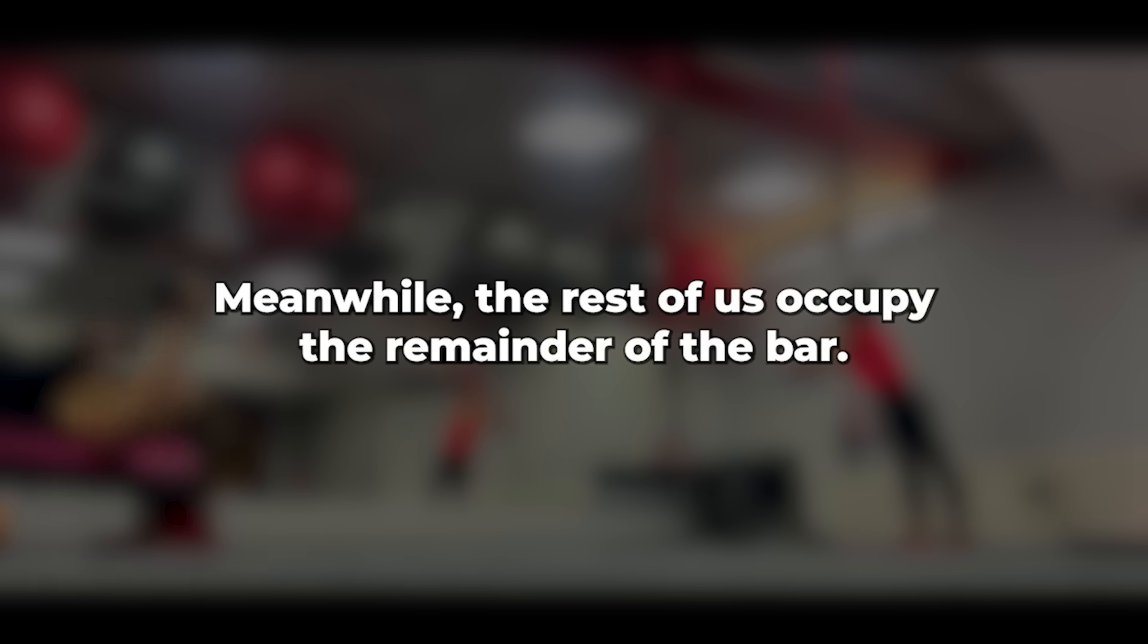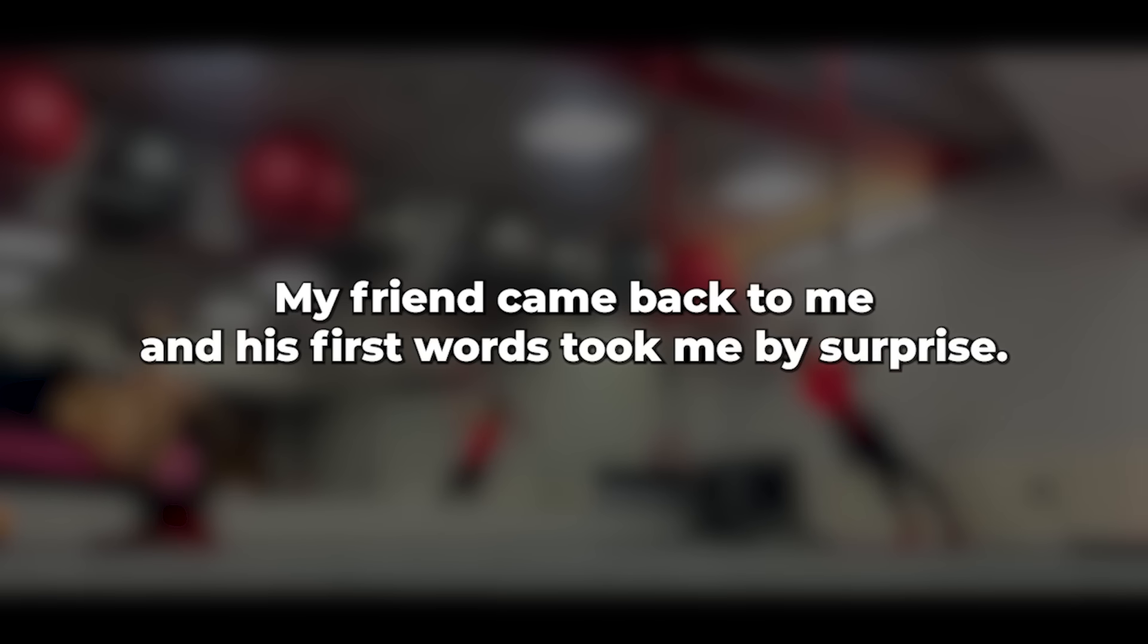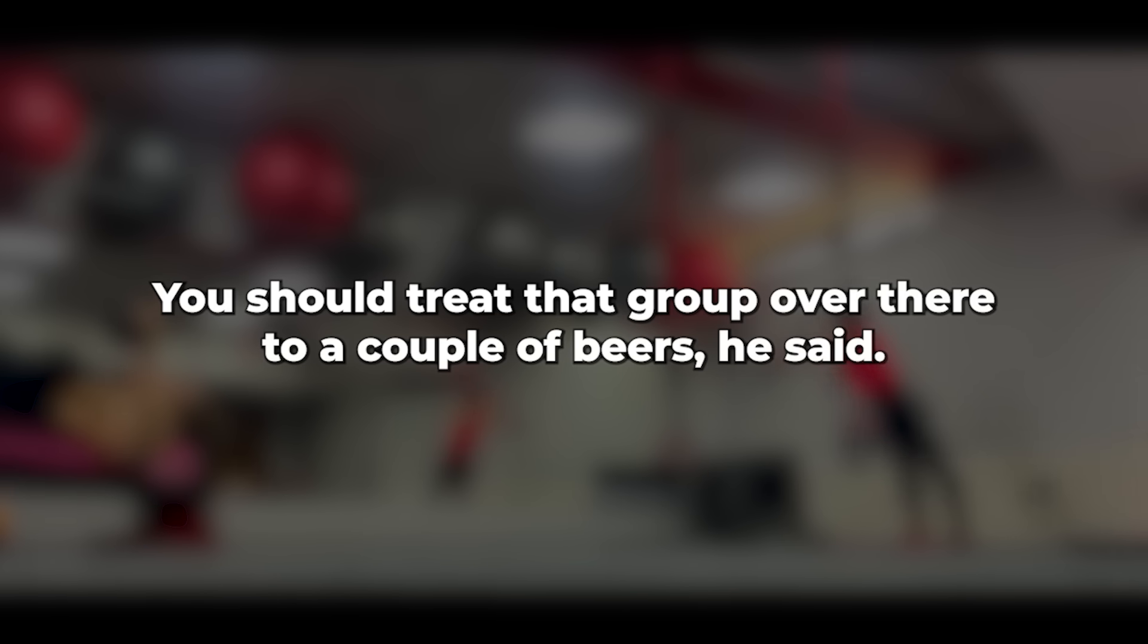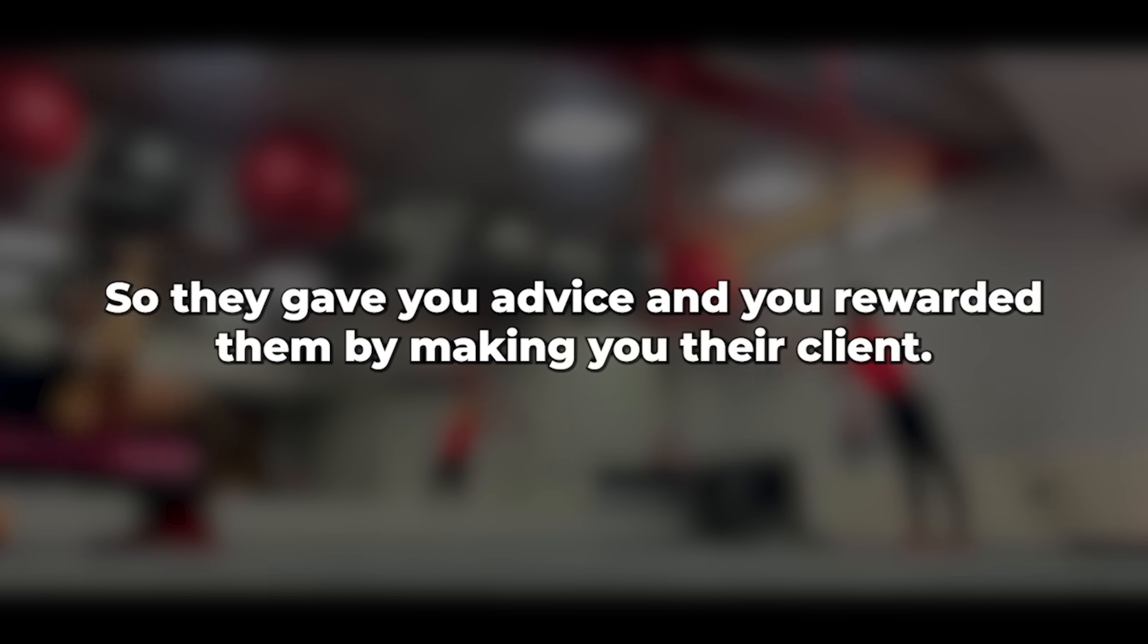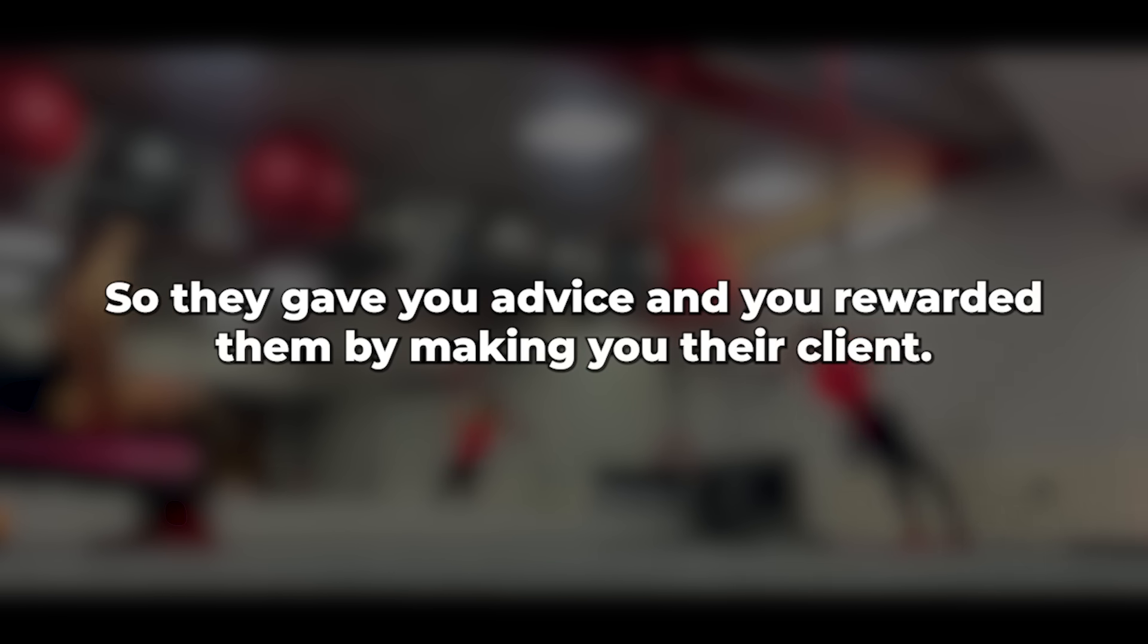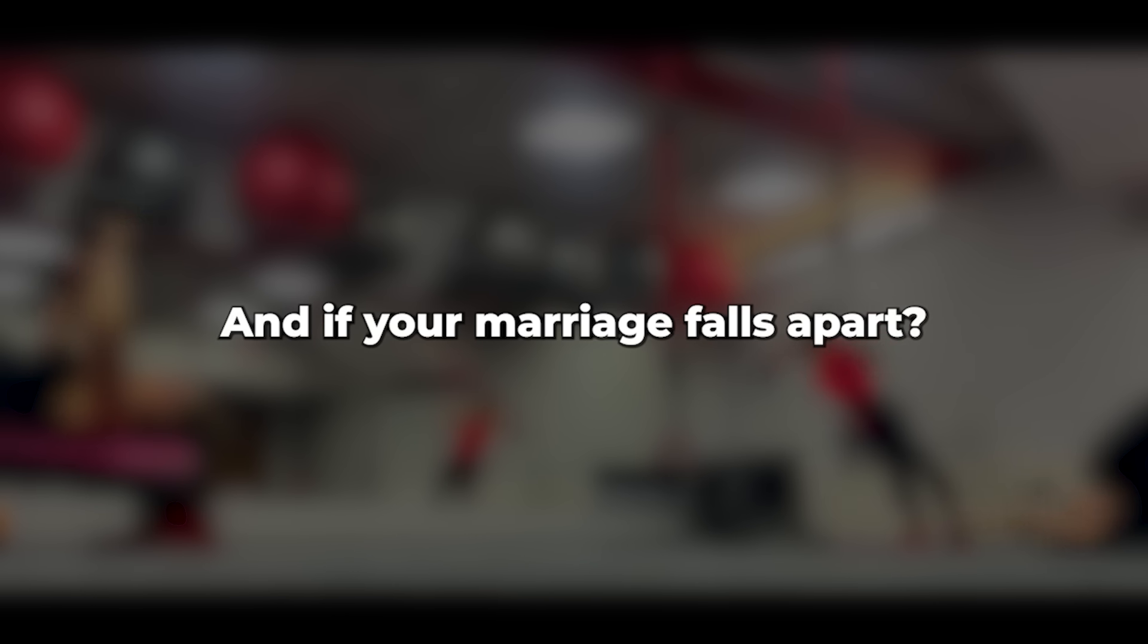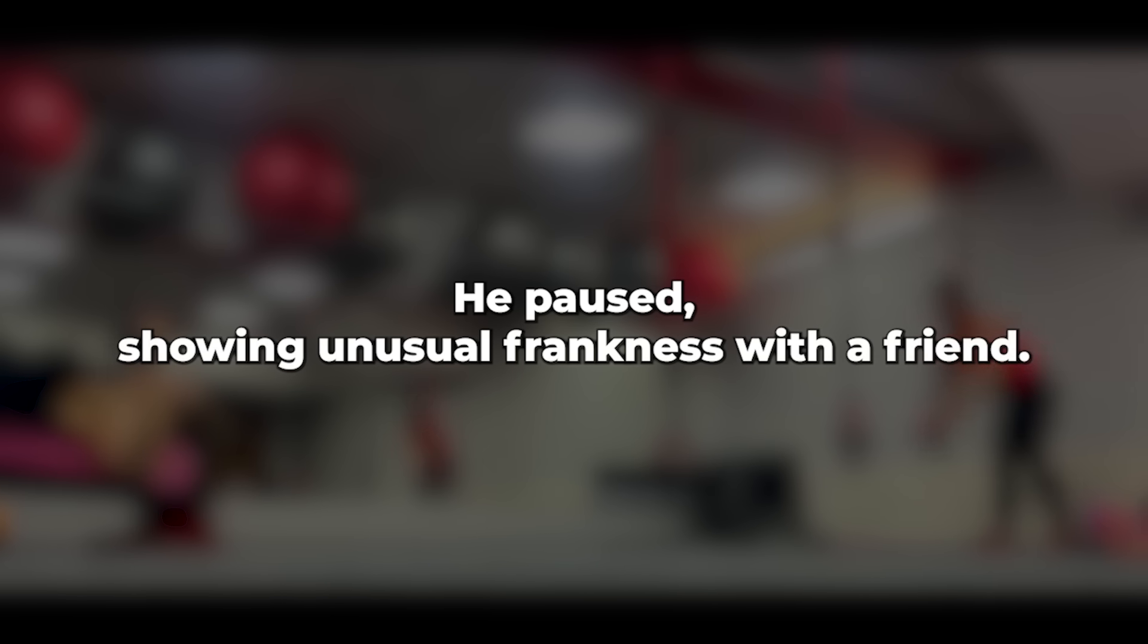My friend came back to me, and his first words took me by surprise. You should treat that group over there to a couple of beers, he said. So, they gave you advice, and you rewarded them by making you their client. And if your marriage falls apart, he paused, showing unusual frankness with a friend. I'm sorry, buddy, but if everything goes wrong, she'll poach all the best lawyers in town. Those who remain don't know anything about rugby or cricket.